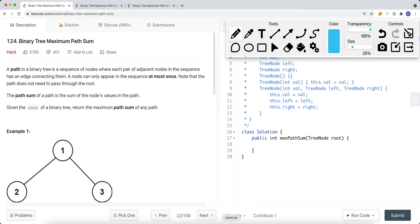A leetcode problem called binary tree maximum path sum. A path in a binary tree is a sequence of nodes where each pair of adjacent nodes has an edge connecting them. A node can only appear in the sequence at most once. The path does not need to pass through the root. The path sum is the sum of node values in the path. Given the root of a binary tree, return the maximum path sum of any path.